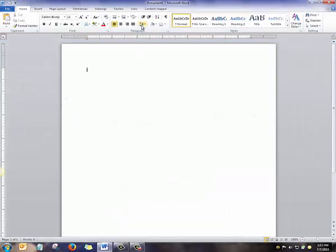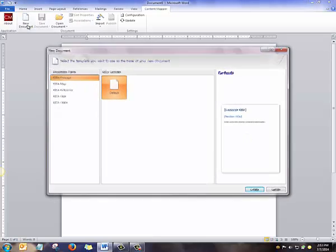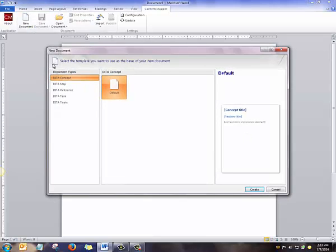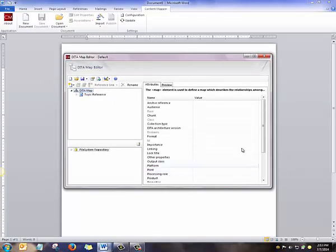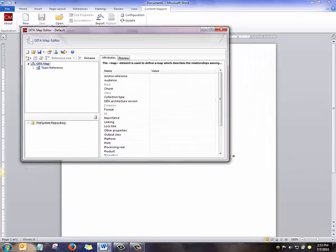From Microsoft Word, open the Content Mapper tab and click New Document. Select New Map and click Create. This opens up the DITA Map Editor.